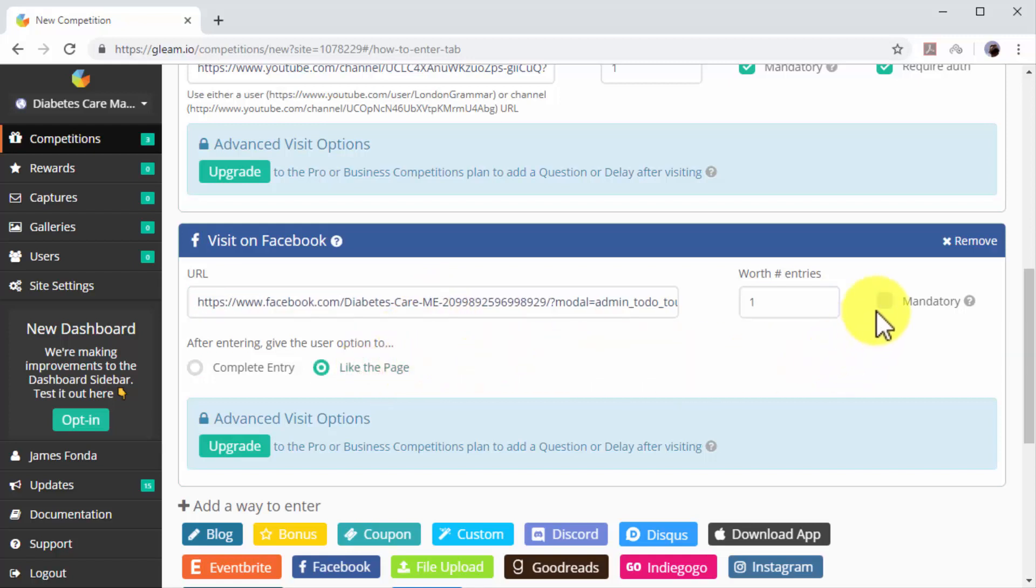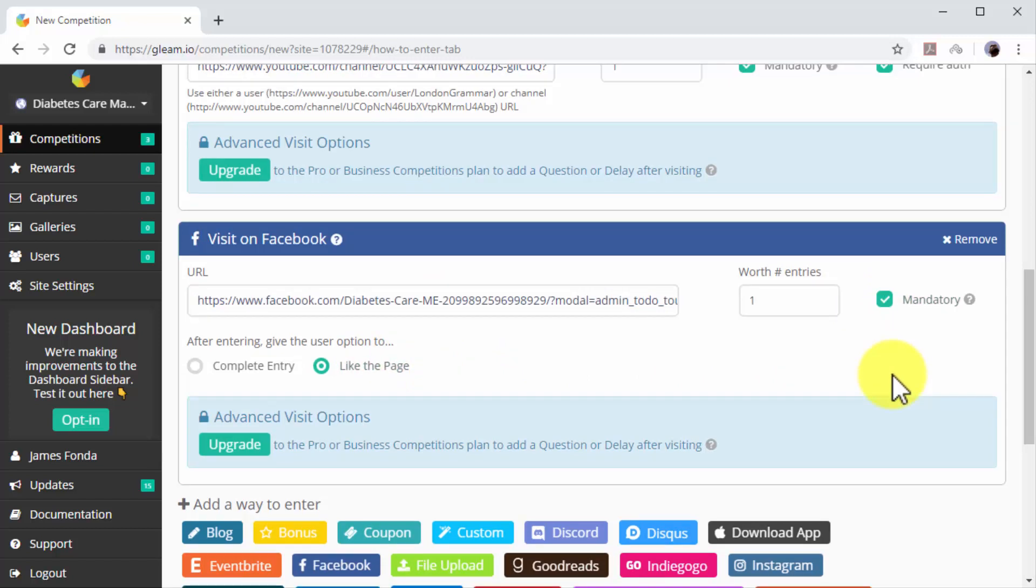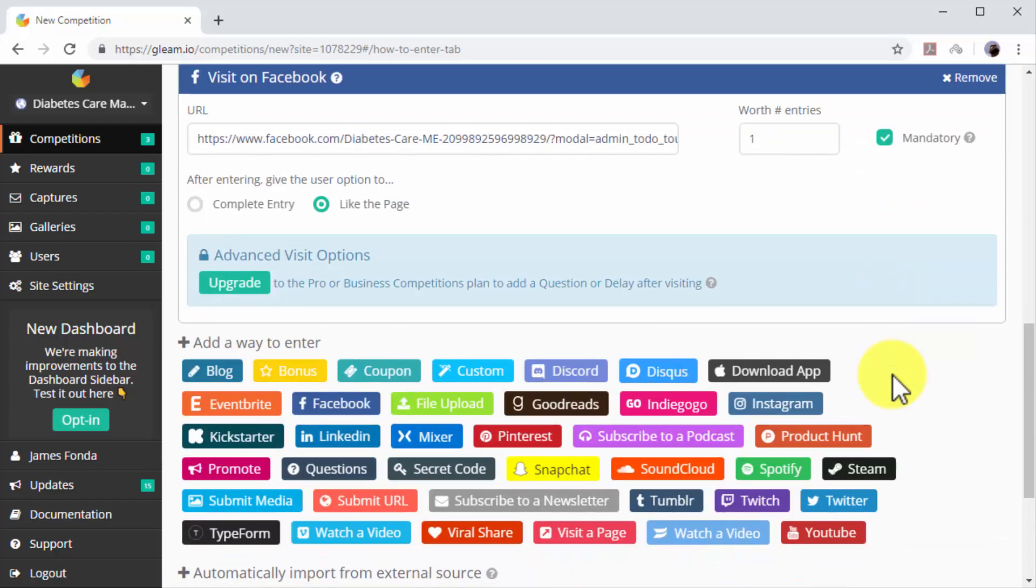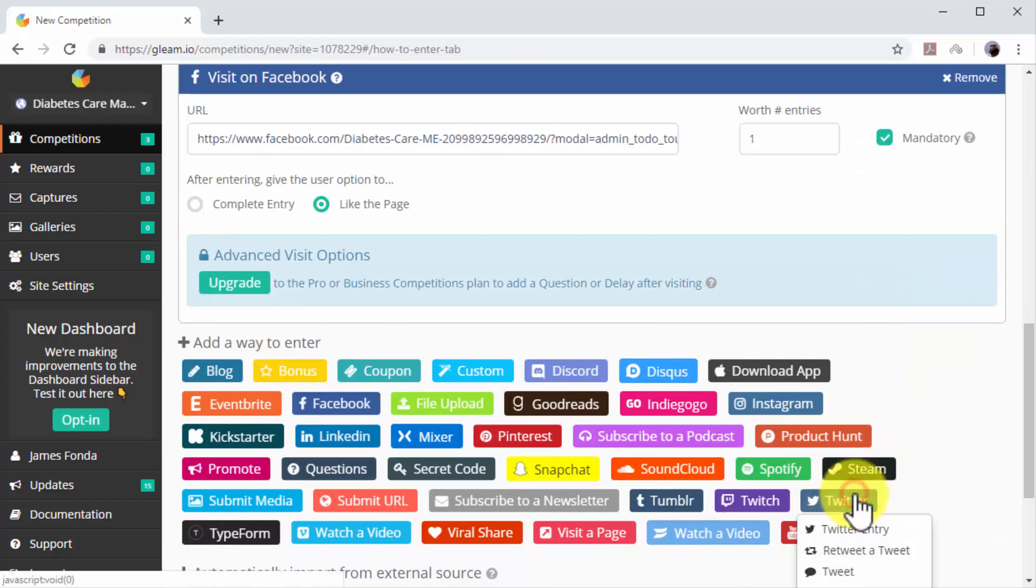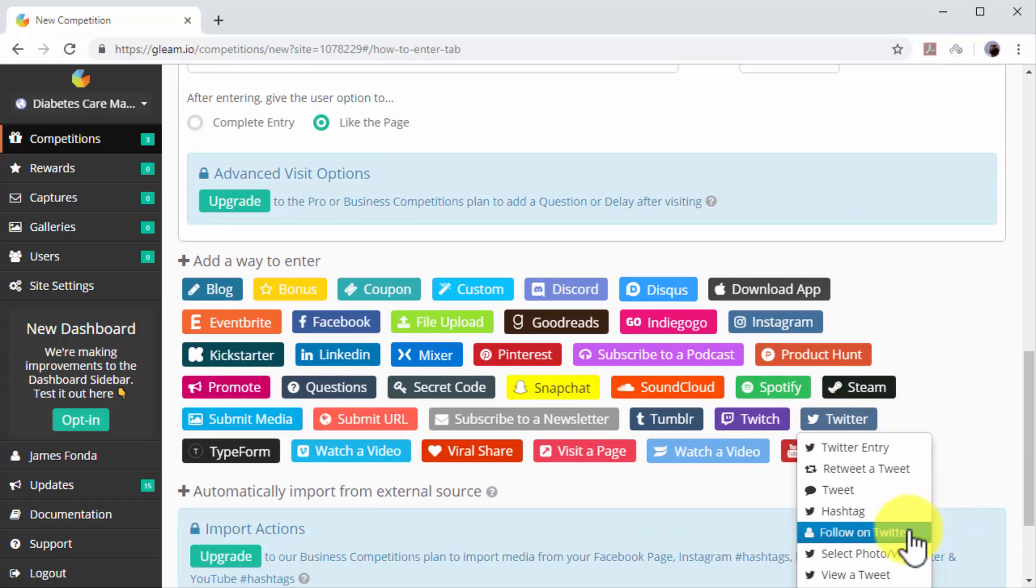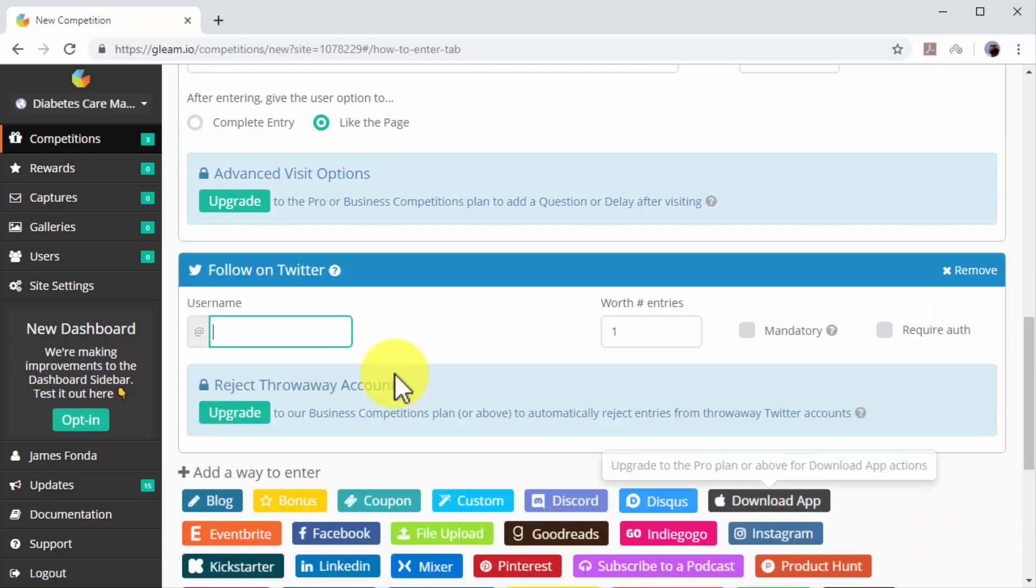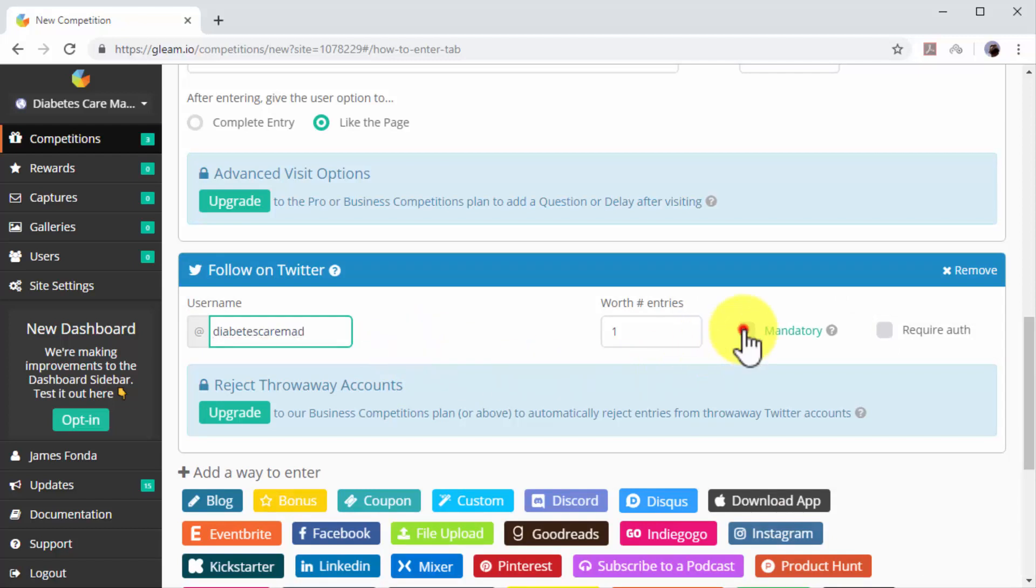Let's now add the Twitter entry. Click on the Twitter icon. Click on the Follow on Twitter option. Enter your Twitter handle in the username field and check the mandatory box.